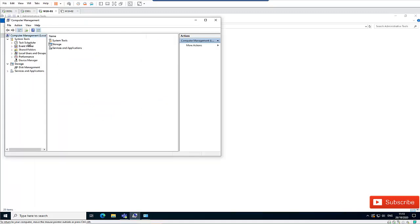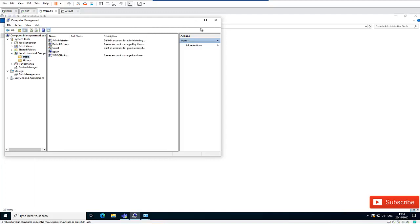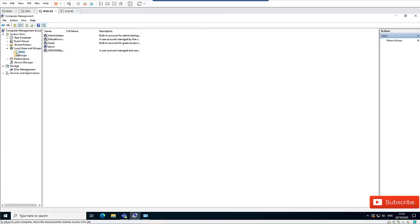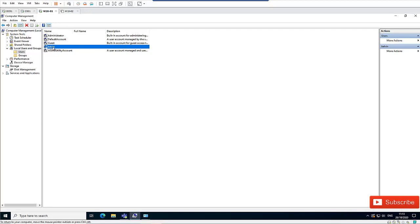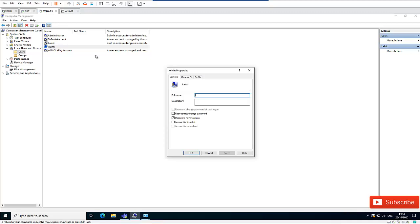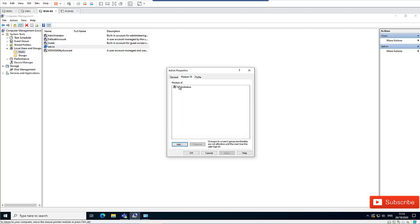Here in Computer Management, we need to look for Local Users and Groups. Here we have Users. You can see I have different users which were created by default, like the Administrator and Guest. And this is the account I created when I installed this device. You can see that Kelvin is a member of the Administrators.